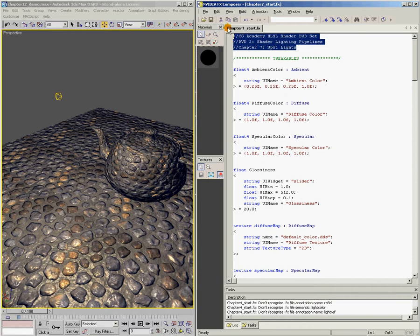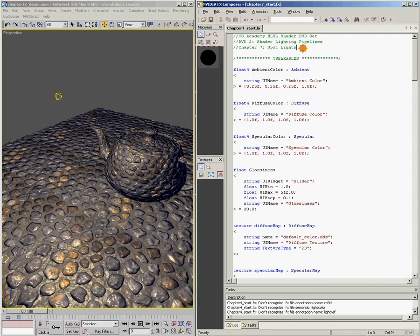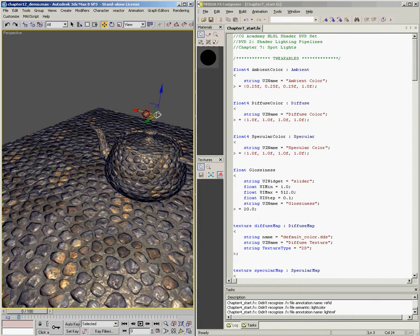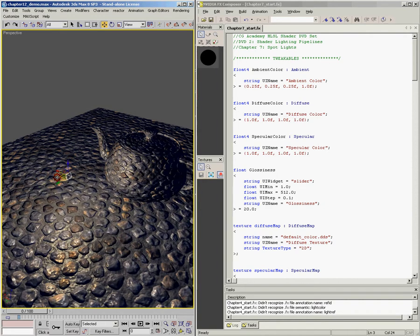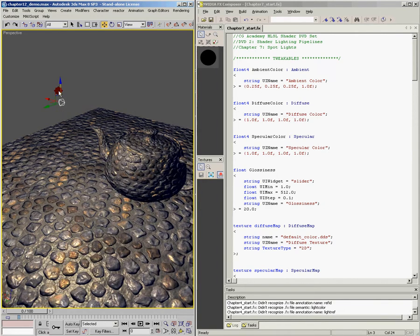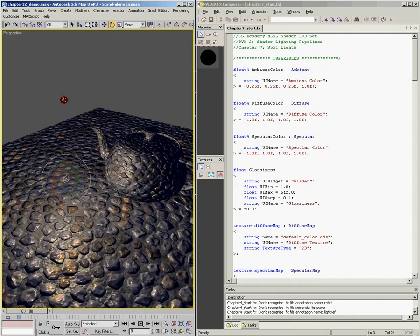We're in the chapter 7 start shader, which is basically a copy of the final shader from chapter 4, so we're going to use that as our starting position. The first thing I want to do is look at our omnilight here. You can see that when I move the light around, it's affecting the lighting in the scene. But when I rotate the light, it makes no difference whatsoever what rotation the light is in.